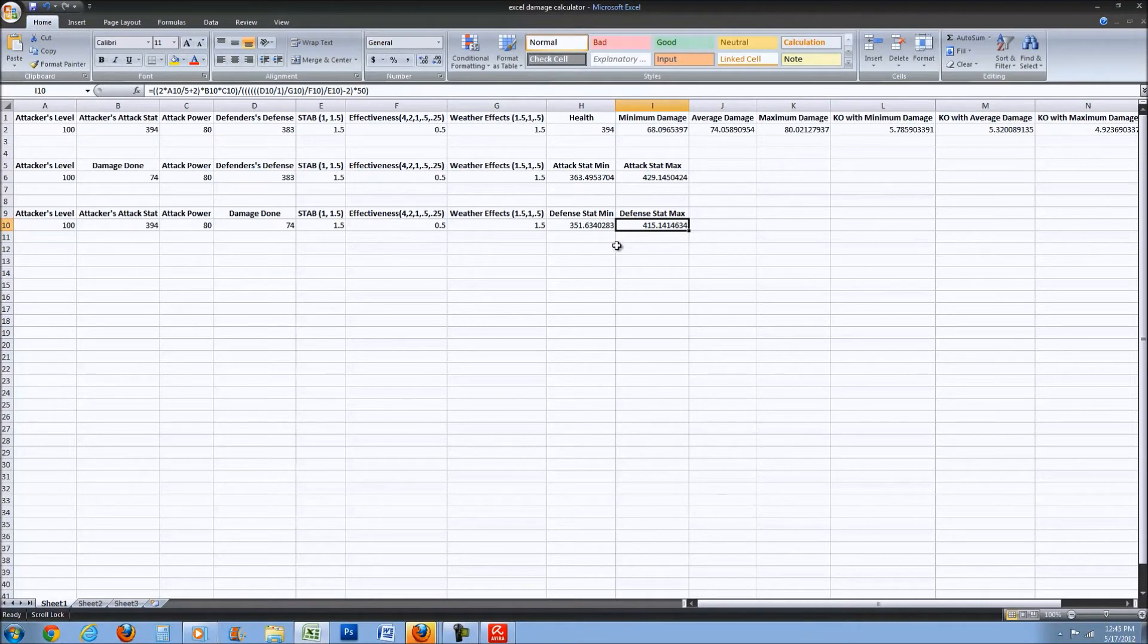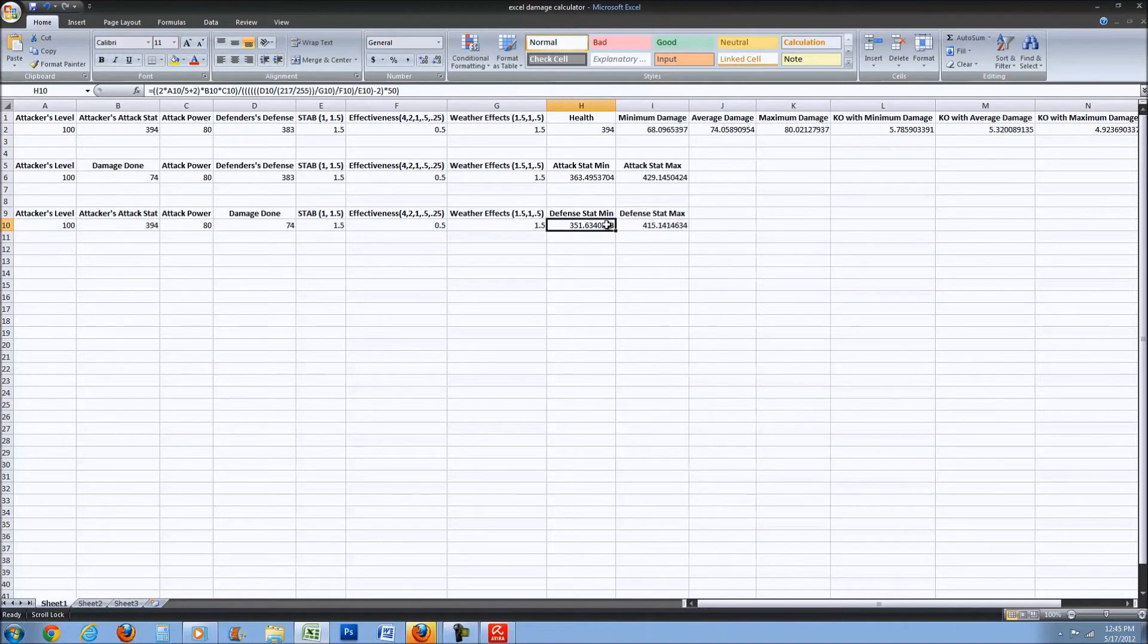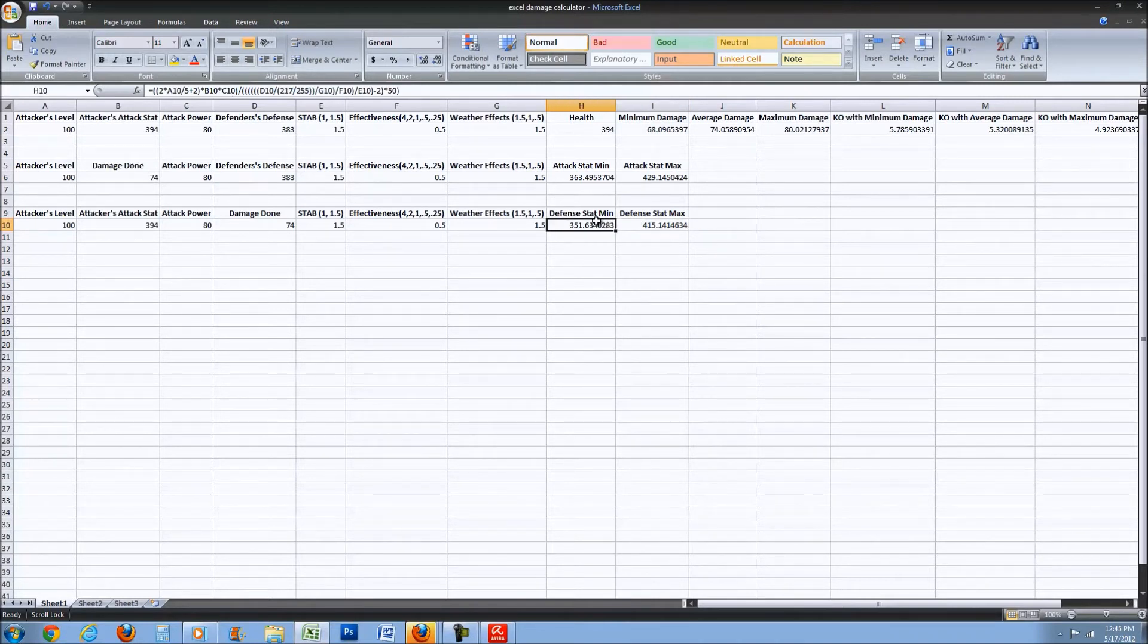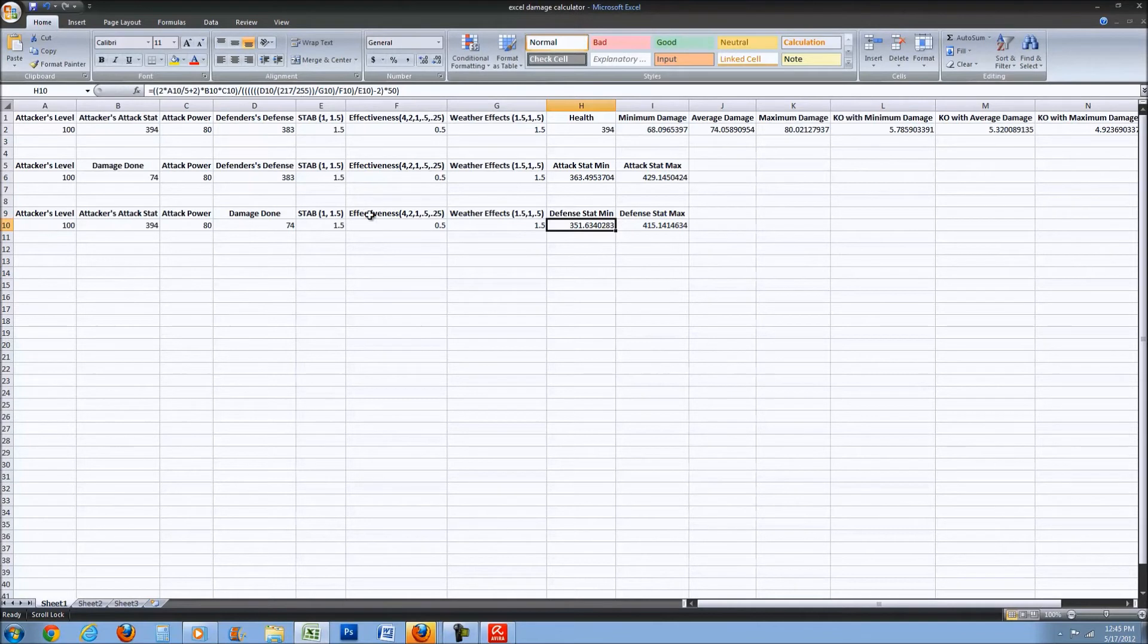That Milotic's defense could be, and again we know it caps off at 383. You're just going to have to know that yourself.